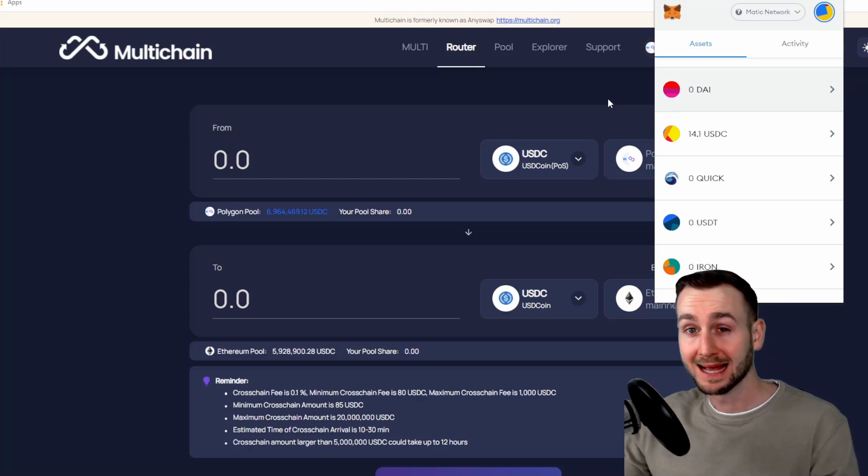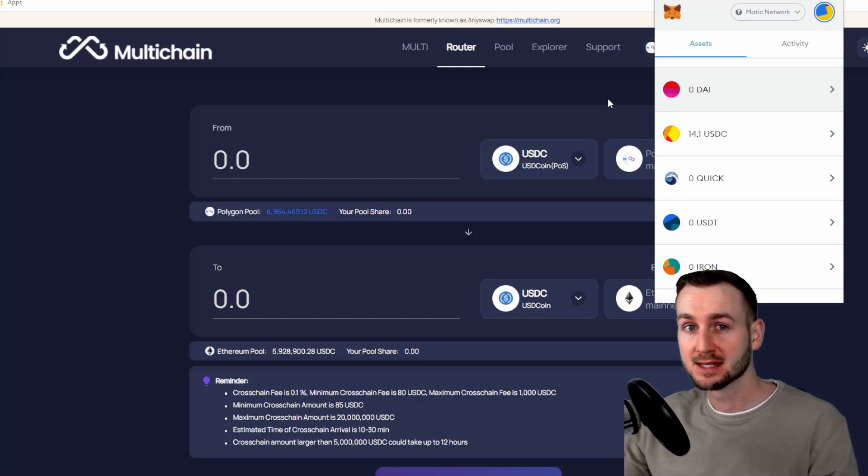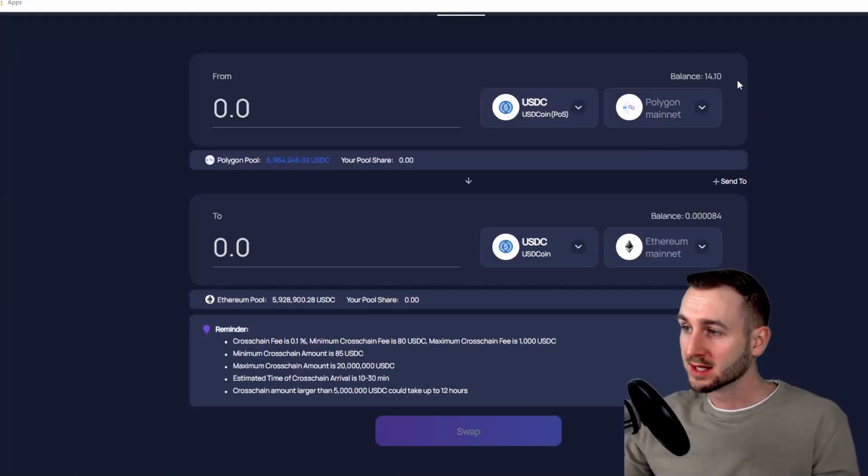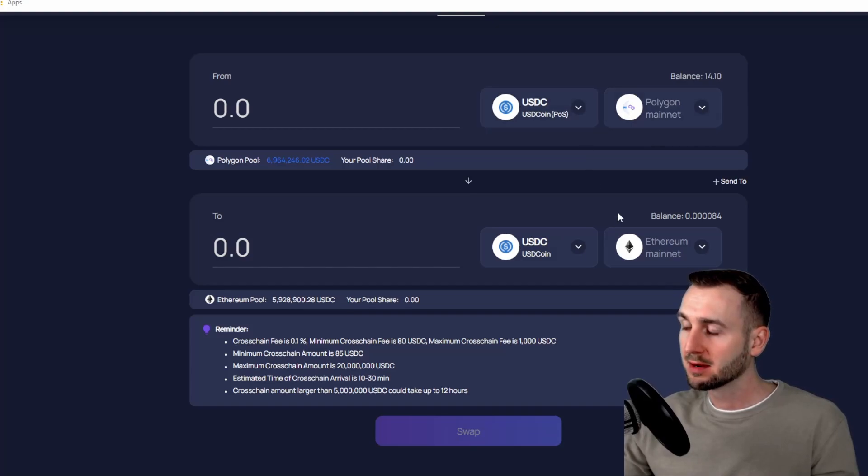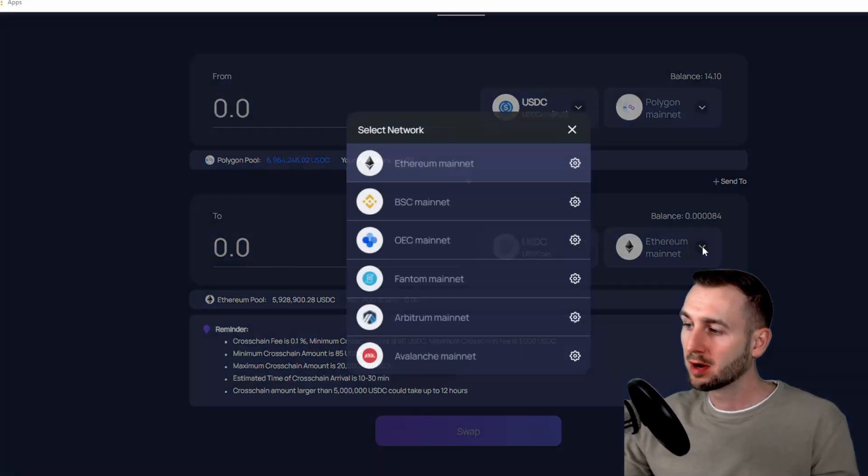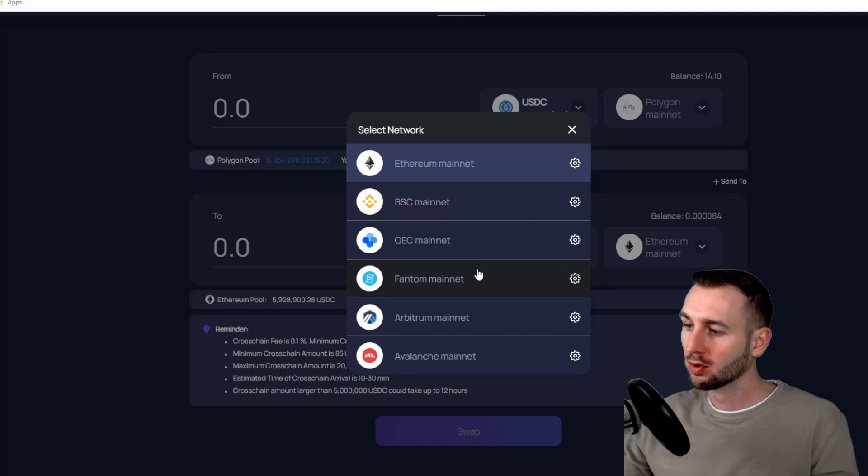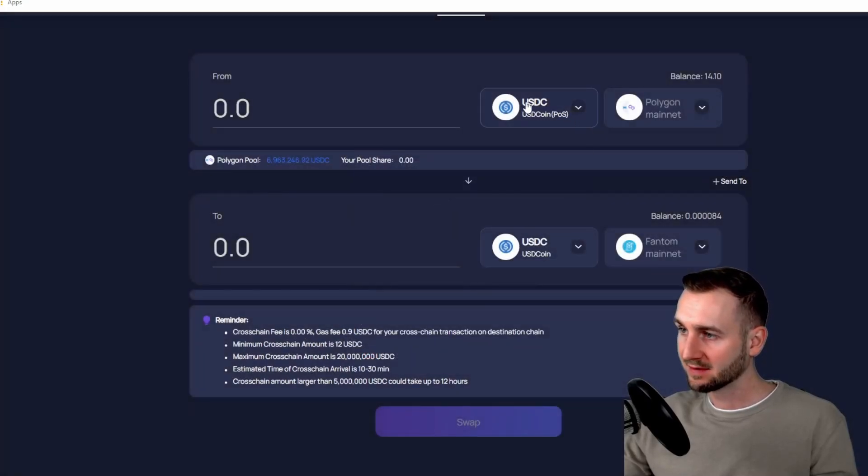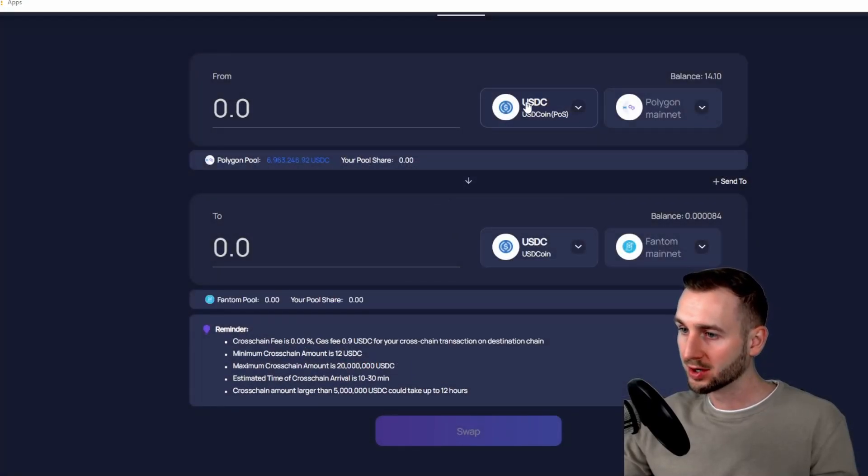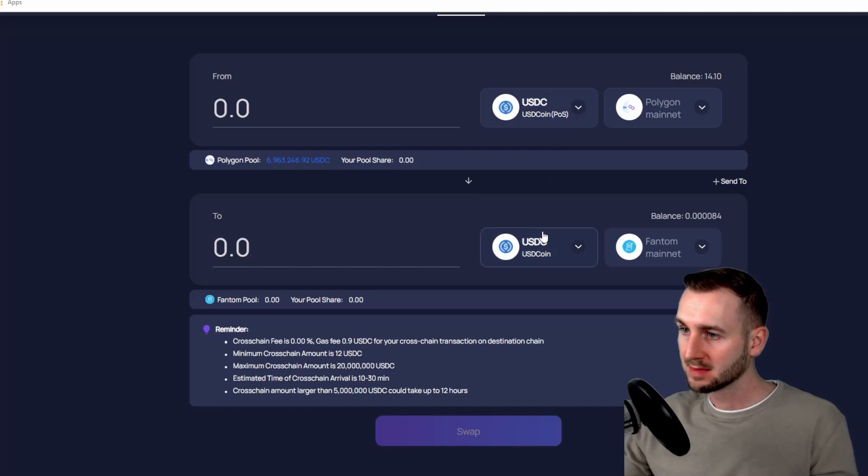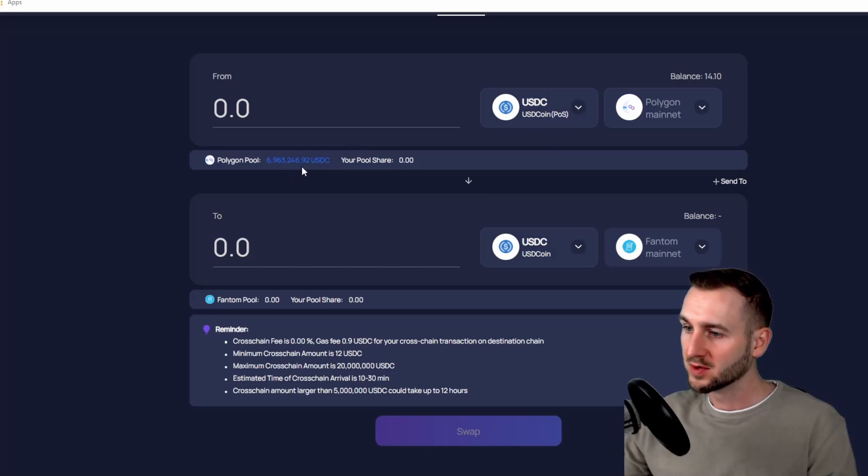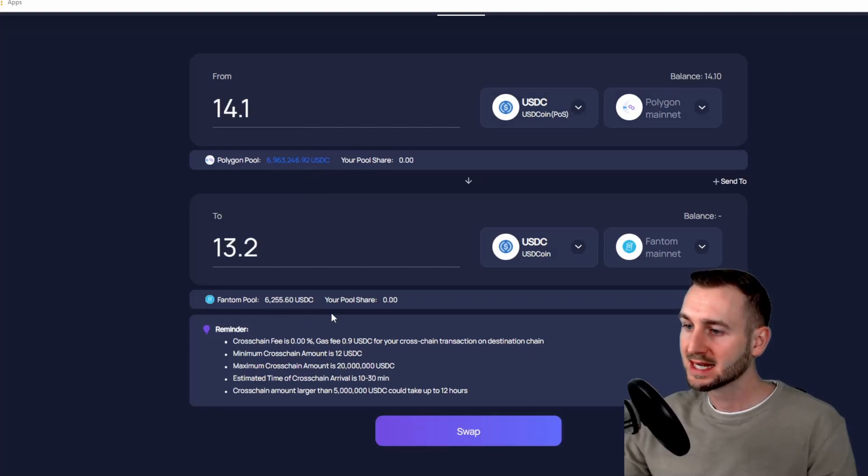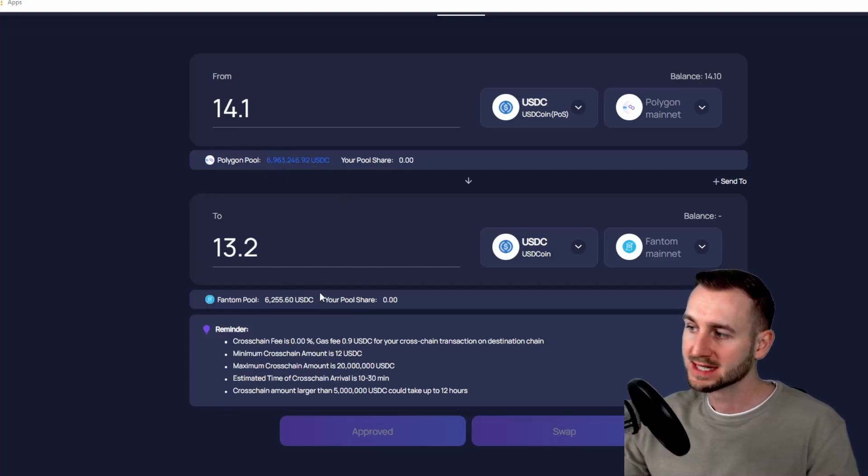So now that I'm on the Polygon network with my 14.10 in USDC, I'm going to move these to another network. So another popular network here is of course Fantom, so I'm going to move USDC from Polygon to Fantom. There's over 6.9 million dollars of USDC on Polygon, but what is there going to be on Fantom? 6,255, so a lot less liquidity, but definitely enough for my transaction of just 13 bucks here.